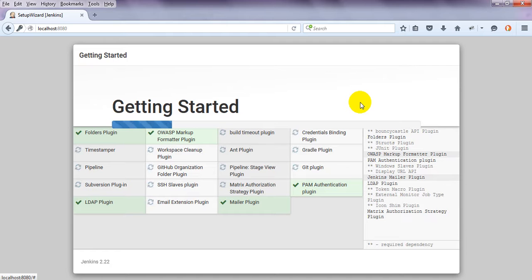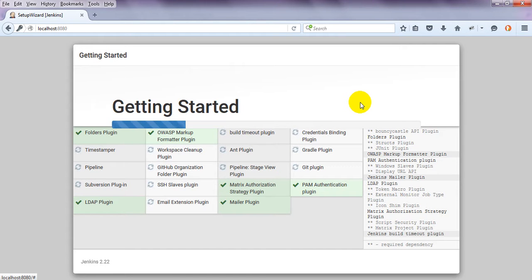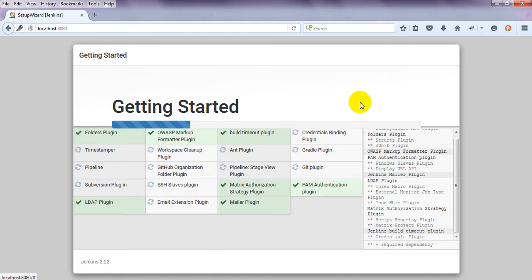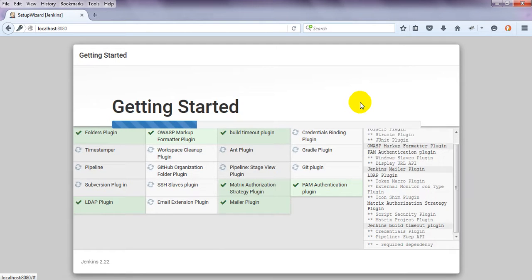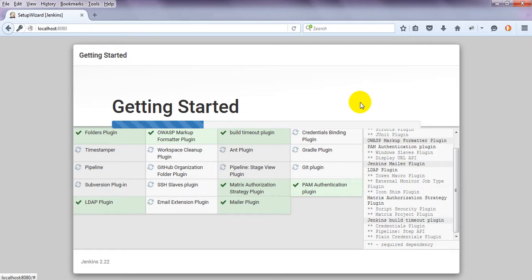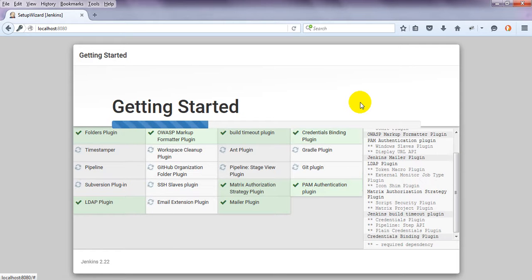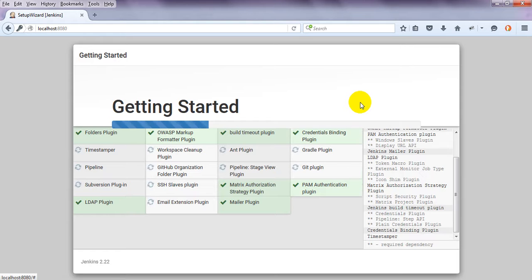Git is also required so that our code will be connected into a repository. Here we are using it for our applications — Java people are using it for coding. For testing, we are also using it for Selenium and JMeter code — JMX files, dot Java files — these will all be required.